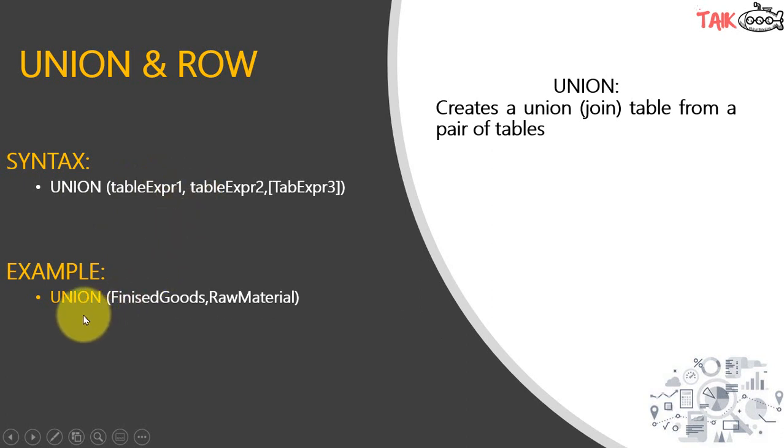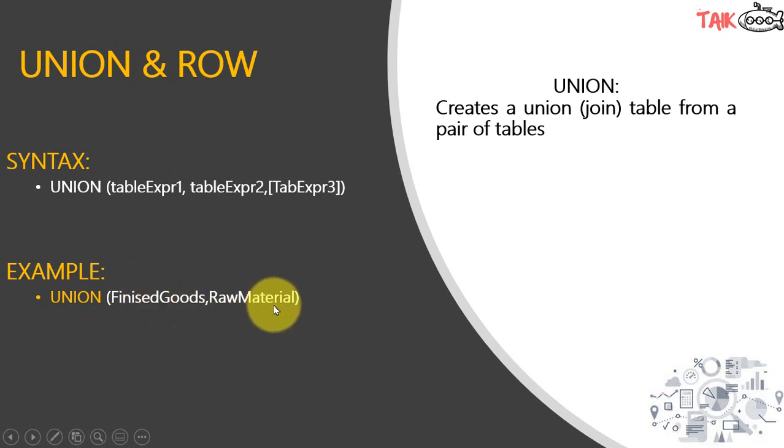An example is union finished goods table and raw material table. The condition is it has to be the same column range, I mean the number of columns has to be the same between these two tables or it will throw an error.